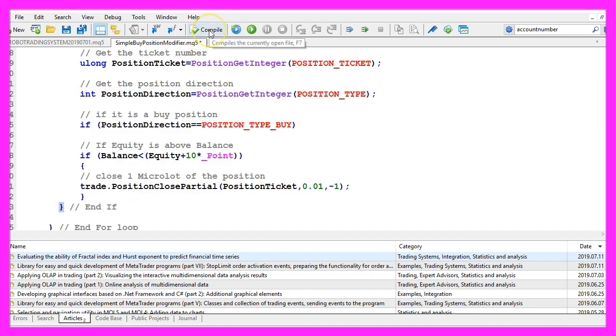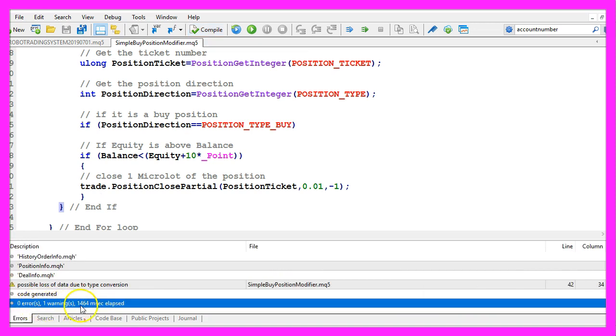For now, we click on the compile button or press F7. We don't have any errors, so now we can click here or press F4 to go back to Metatrader.